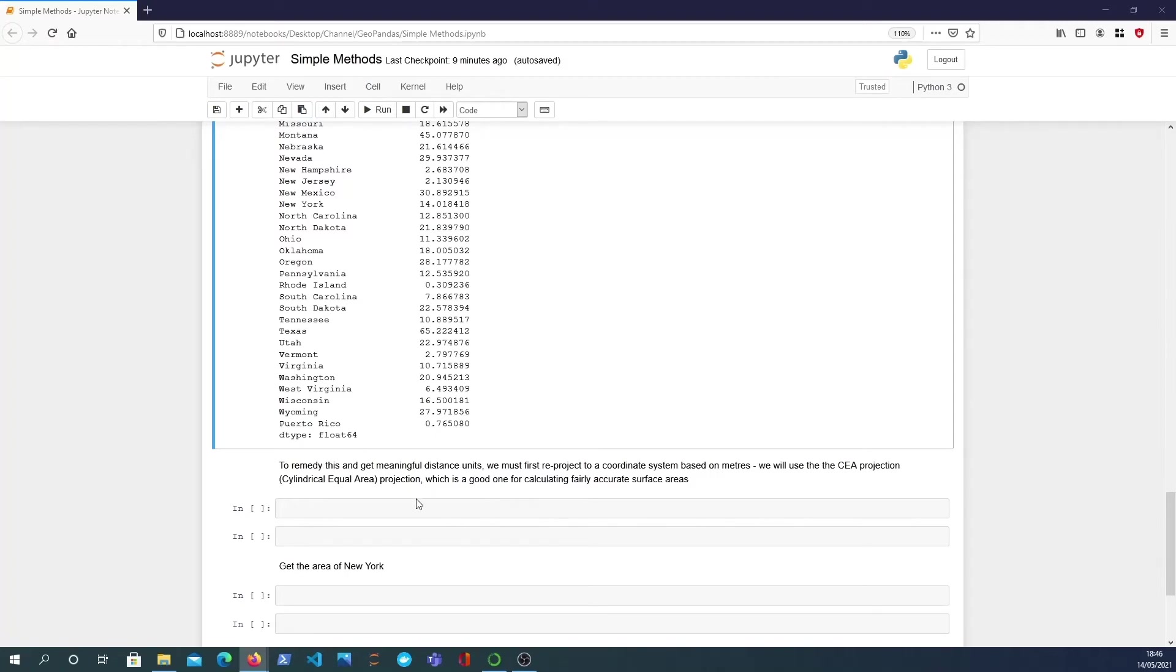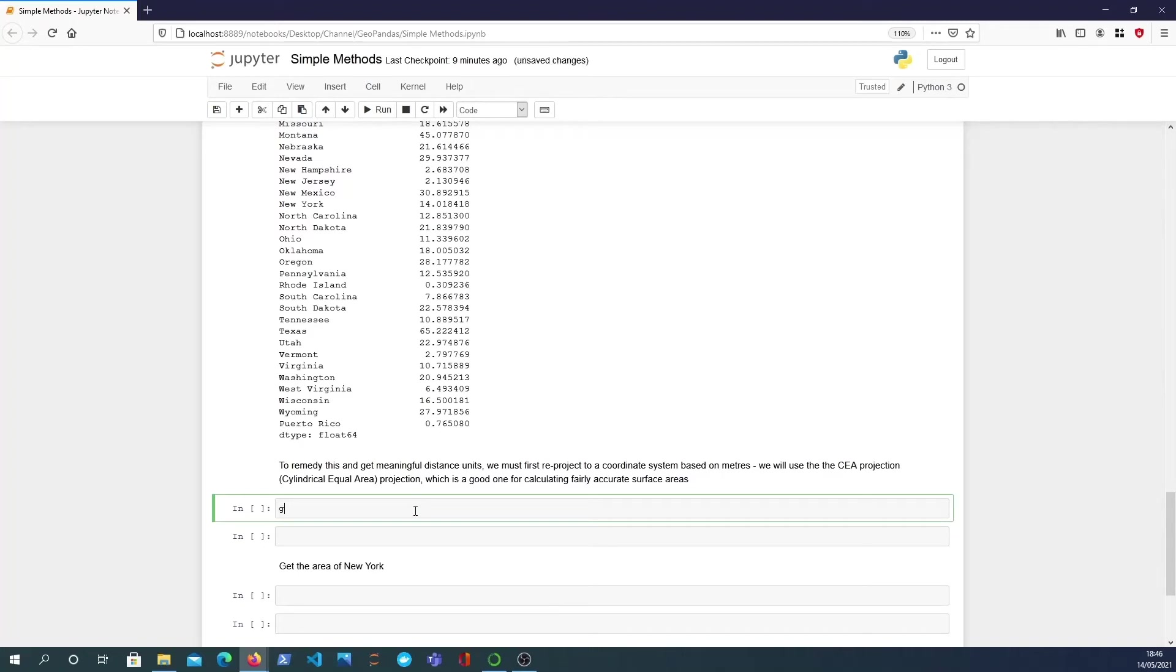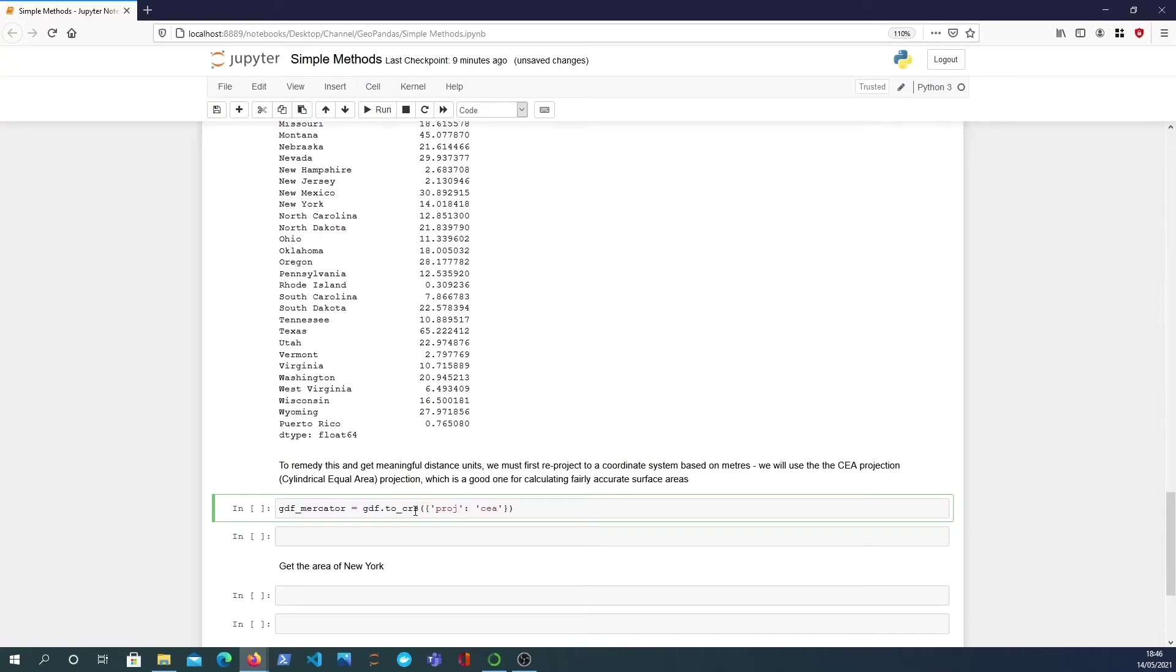I'm going to do that just now and I'm going to define one called gdf_mercator and it's going to be gdf.to_crs and we'll define projection to be the cylindrical equal area. So this is a function on the GeoPandas data frame, to_crs, which will change the coordinate reference system to whatever you specify in the argument which is a dictionary.